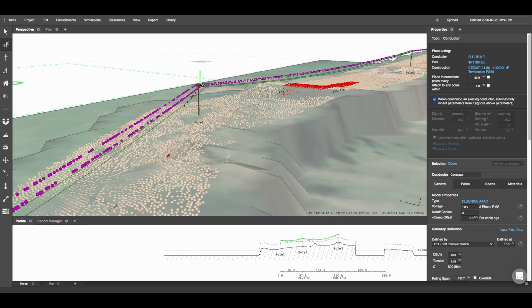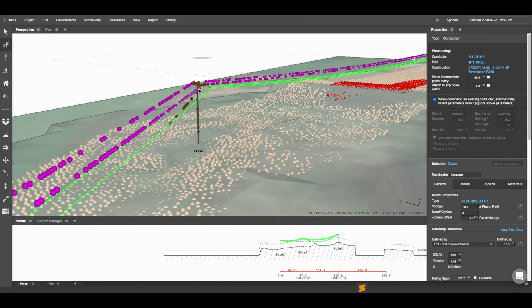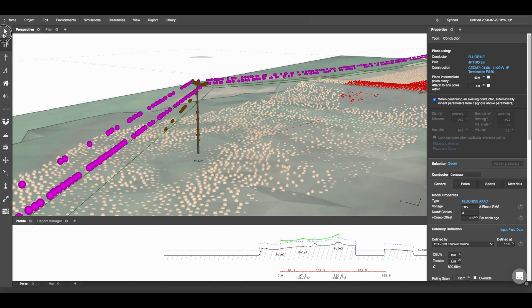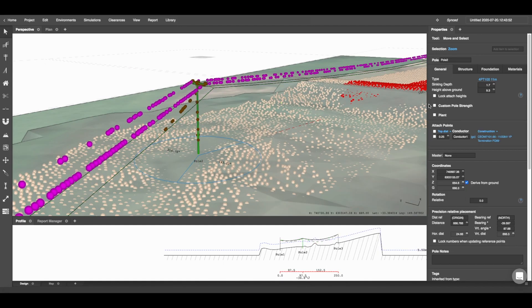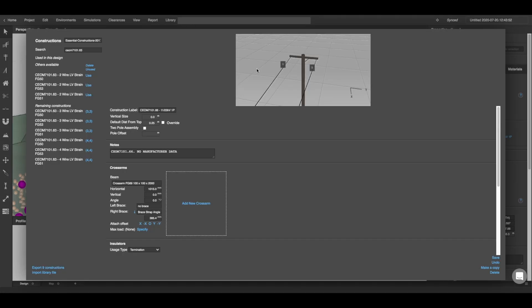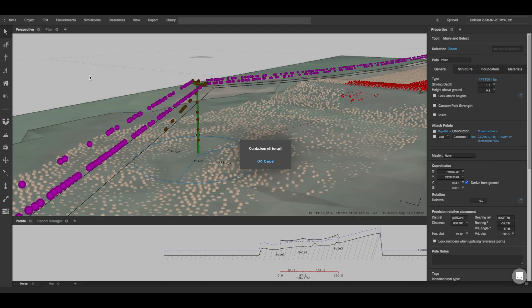Now I know the construction being used in the middle pole is in fact different, so I'm going to click on that pole in the middle and change the construction to something more sensible.